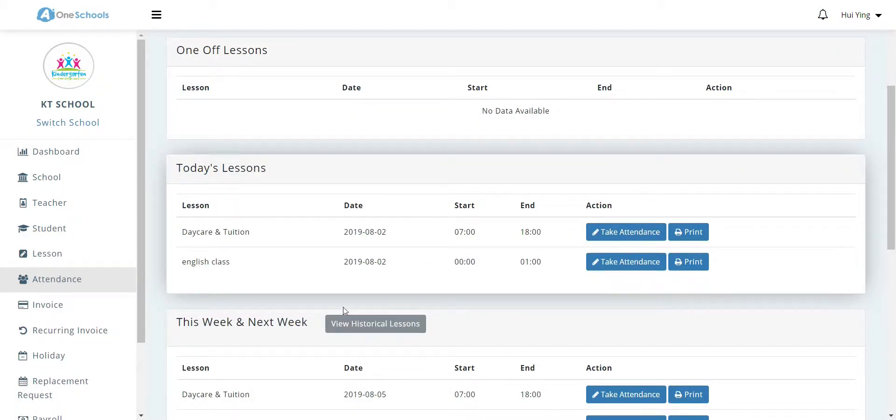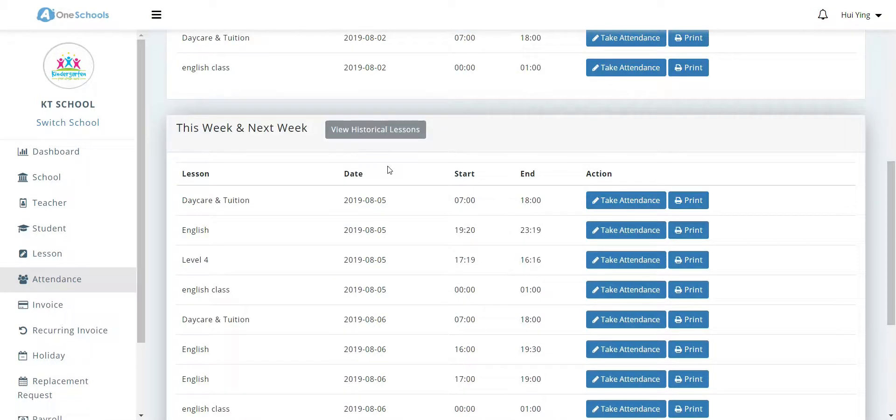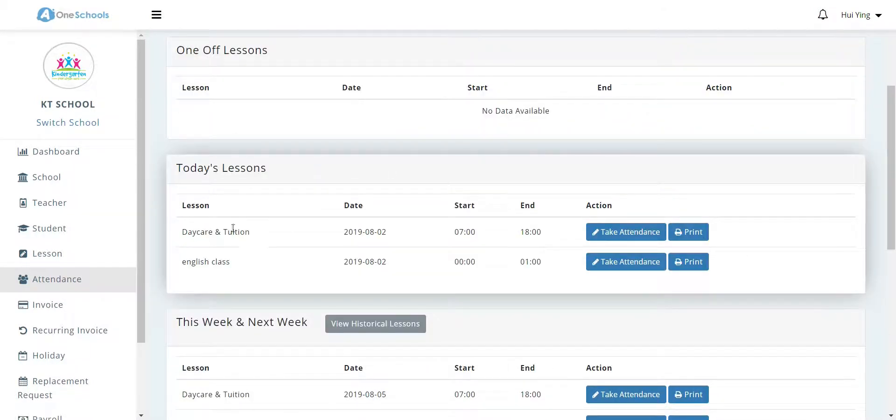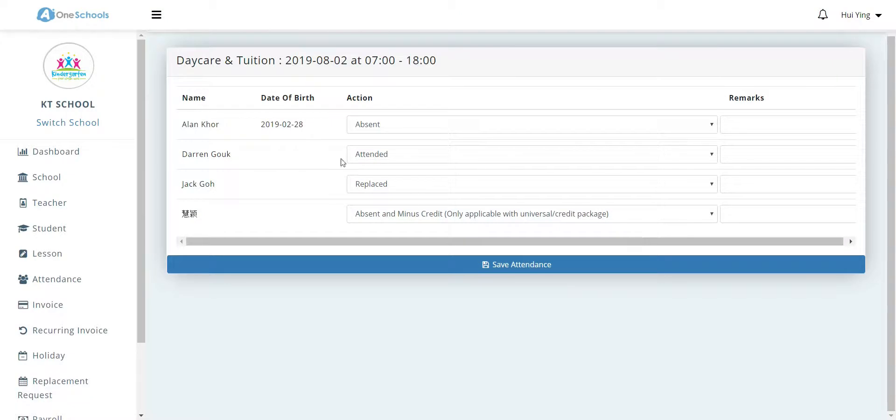In this example, we will be taking the attendance for the daycare and tuition lessons. The user clicks on take attendance, and this will display all the students that are enrolled in the particular lesson.